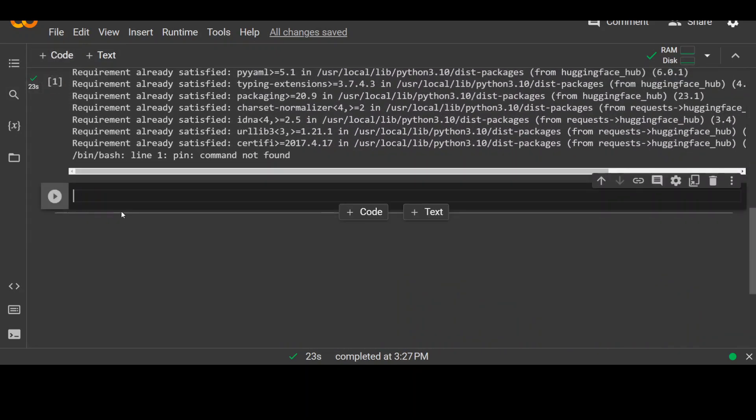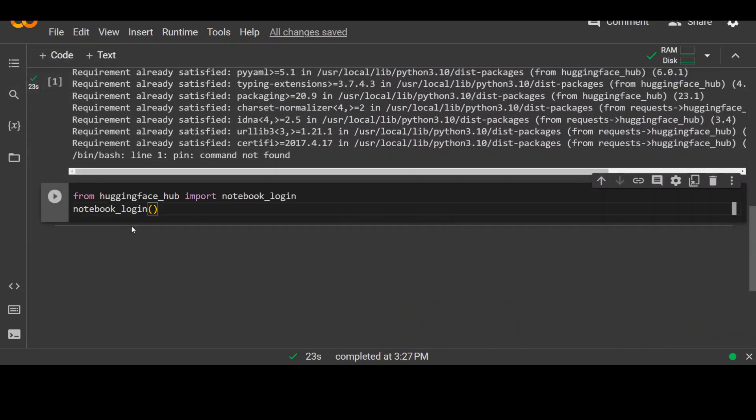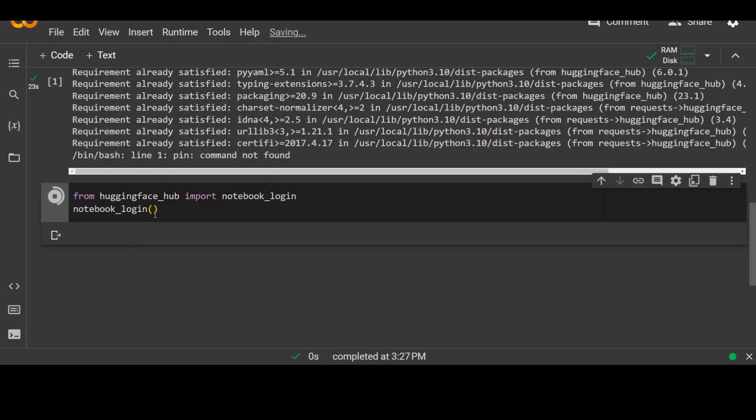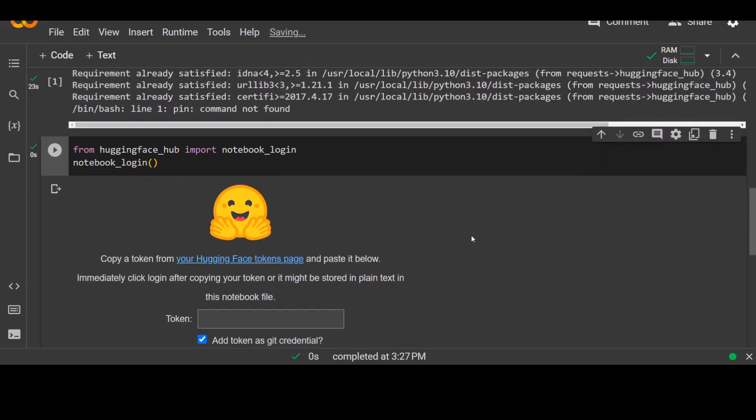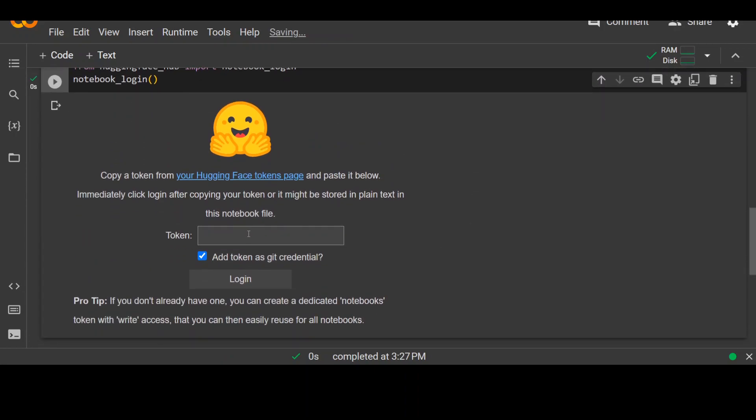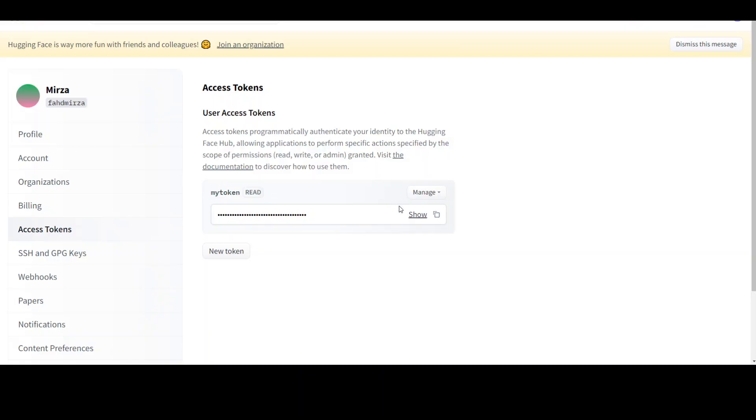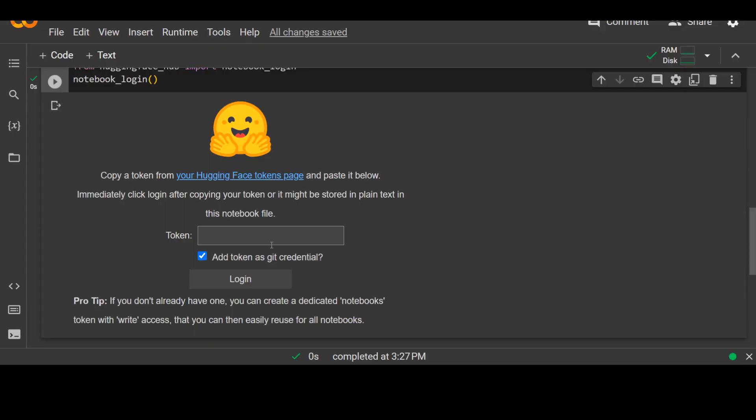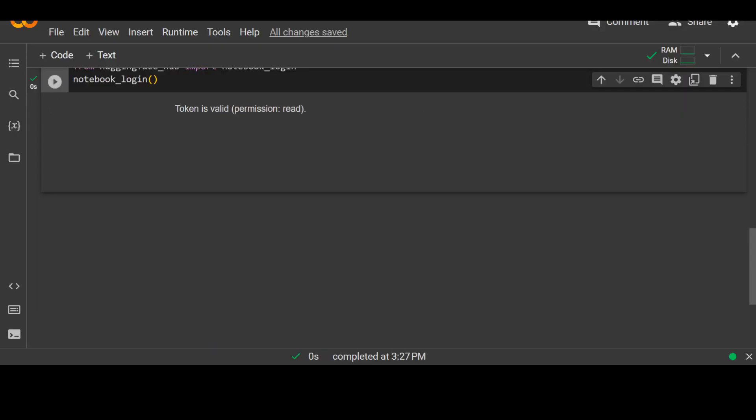Click on plus code. And this is the command you use to log in to the hugging face. While this runs, you see that it is asking for a token. Go back to hugging face. Click here to copy this token. Come back, paste it here and click on login. Now you are logged in to the hugging face.